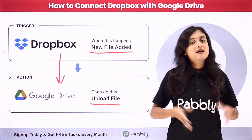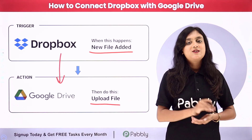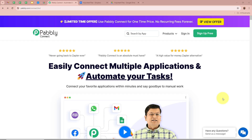If you want to learn how to do this amazing automation, let me take you to my screen. My objective is that as soon as I upload any file in my Dropbox folder, automatically that same file should be uploaded in my Google Drive folder as well. We're going to create an automation between Dropbox and Google Drive with the help of Pably Connect.